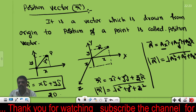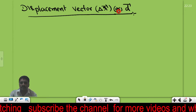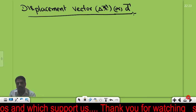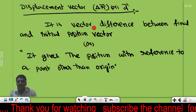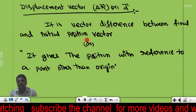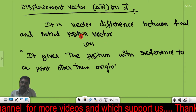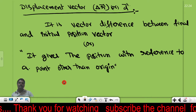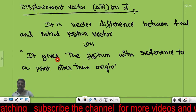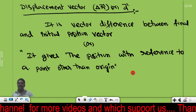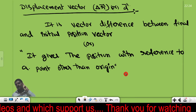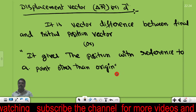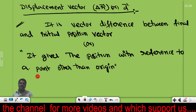This is the displacement vector. The displacement vector is denoted by delta-r-bar. The important definition: what does displacement vector mean? It is the vector difference between the final and initial position vectors — final position vector minus initial position vector. It gives the position with reference to a point other than the origin.